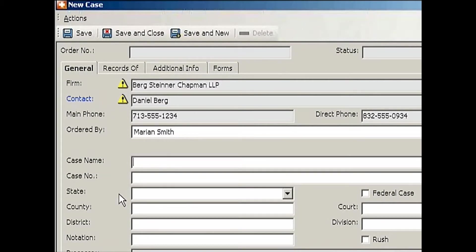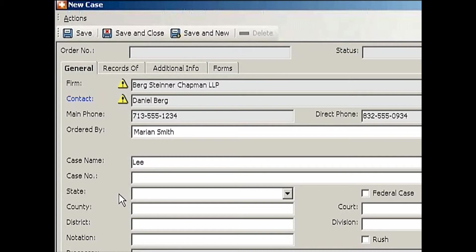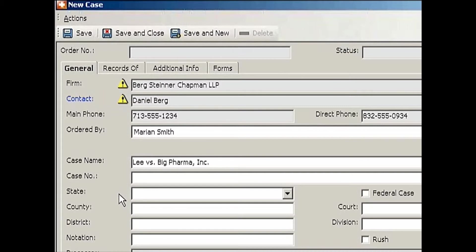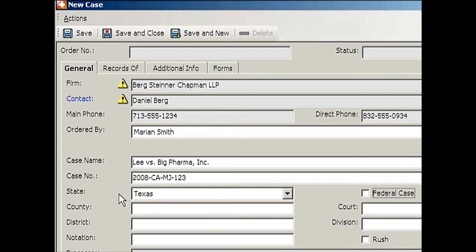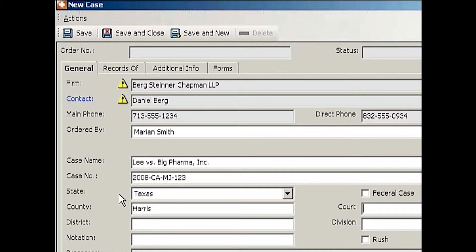The case name is a brief caption. This is what will show up on all your documents, invoices, and statements. Let's say Lee versus Big Pharma, Inc. The case number is the court-assigned cause number, so let's say 2008-California, whatever. This is filed in the state of Texas, it's not a federal case. Since it's a state case, I'm going to say the county is Harris County and Judicial District Court is 151st.